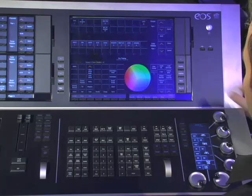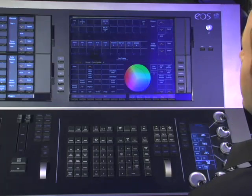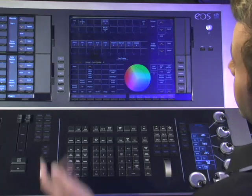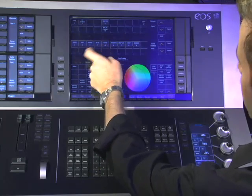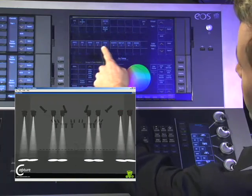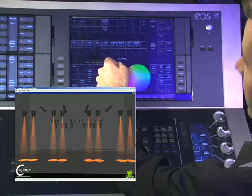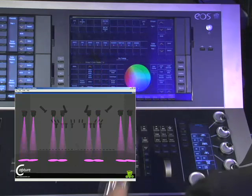The other option I can do is use the direct selects. I have my direct selects up here ready to go, and I can simply tap the direct select of the color that I want. Because they're labeled, I can take them to color palette 5 which is amber, or 7 which is deep lavender.